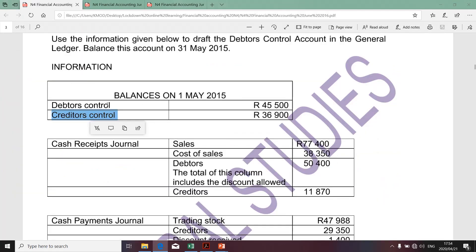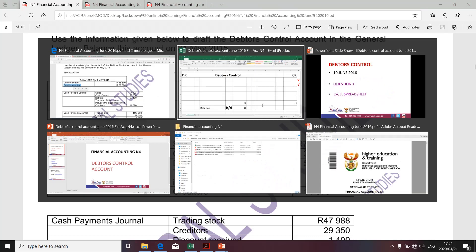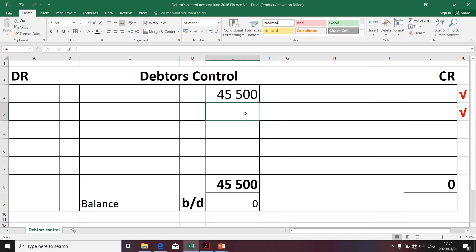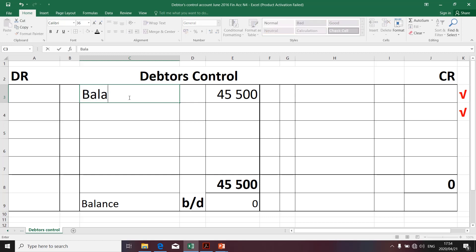The first transaction leads to the debtors control account and it consists of balances — this is the opening balance. I'm going to take that amount to the debit side. I've already explained that the opening balance will be taken to the debit side. It was 45,500. I'm going to take it to the debit side.